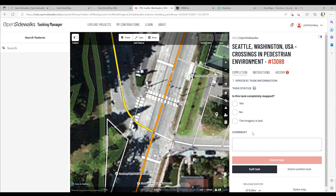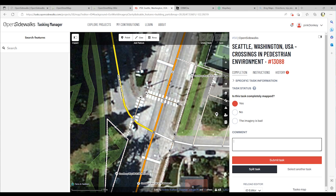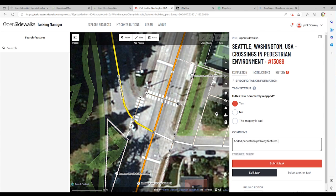For the purposes of this exercise, we have completed the mapping of pedestrian pathway features at this intersection. You should select yes, add a comment, and click on submit task.